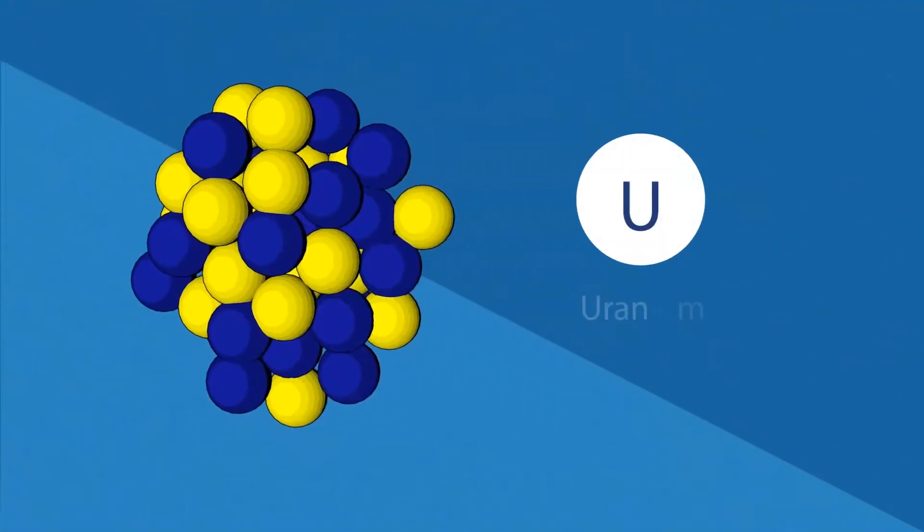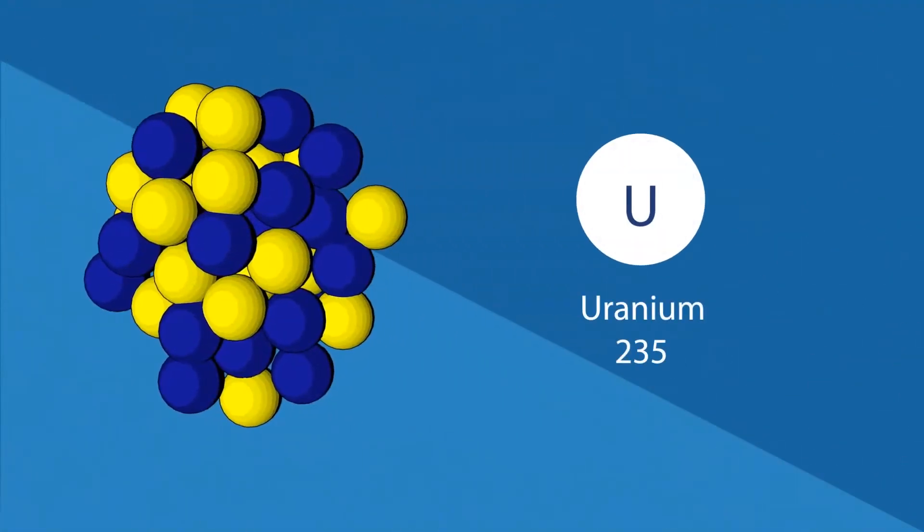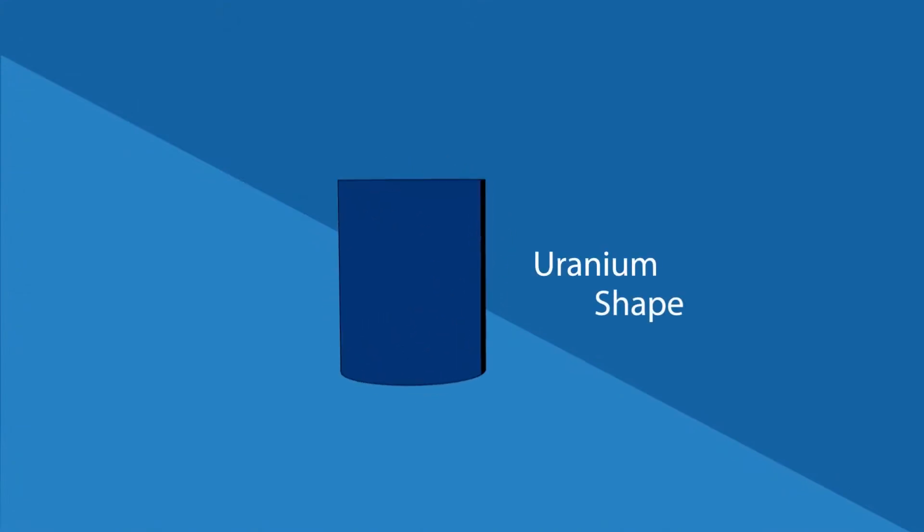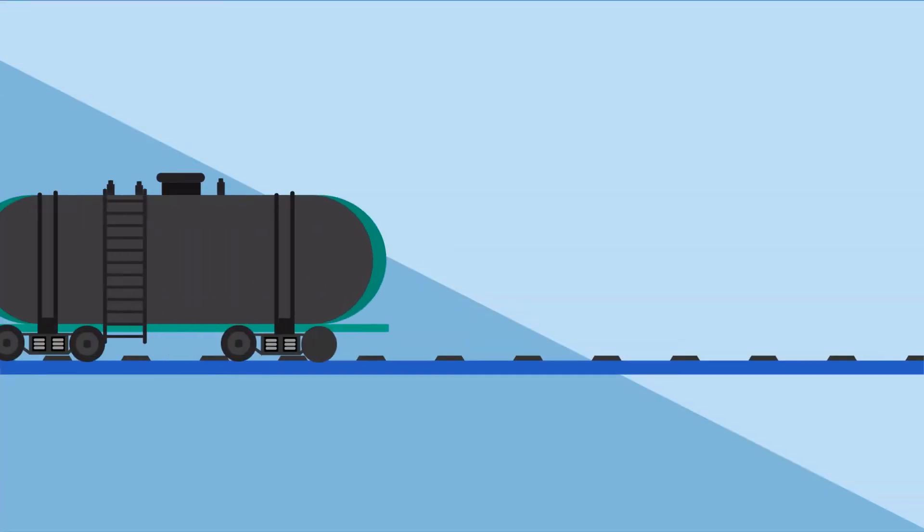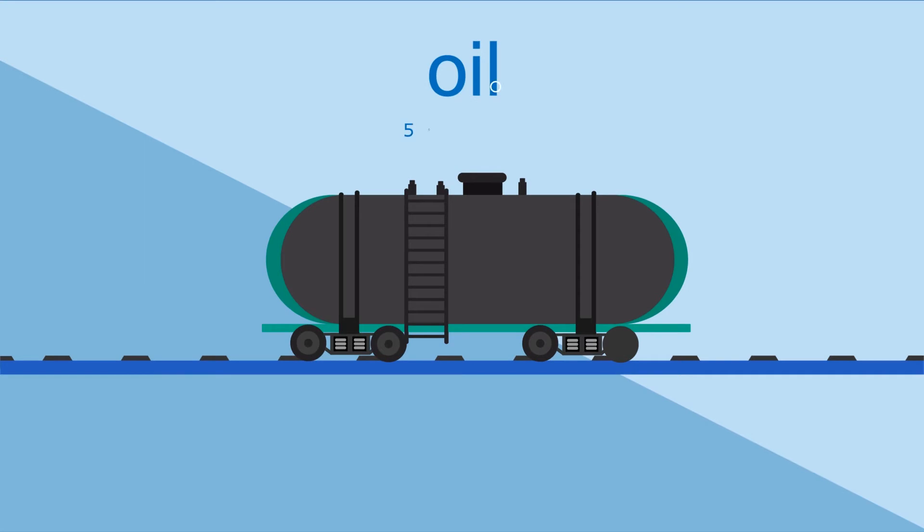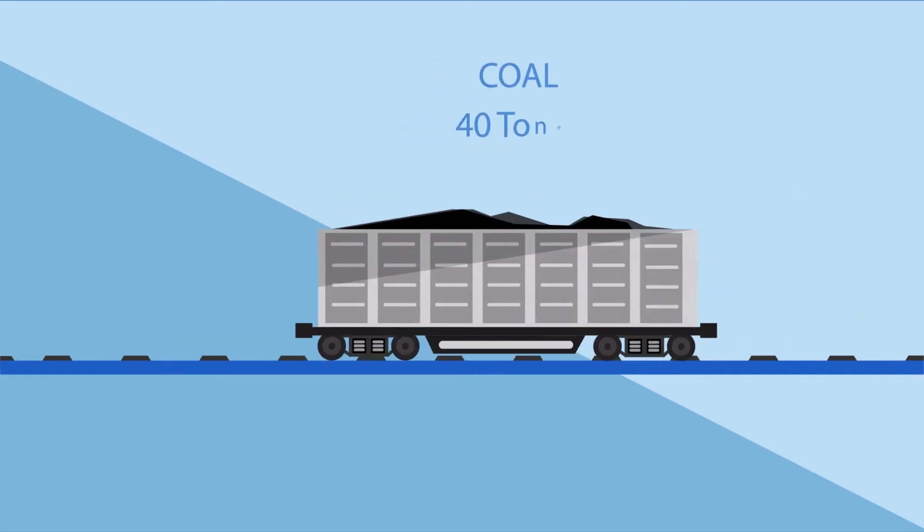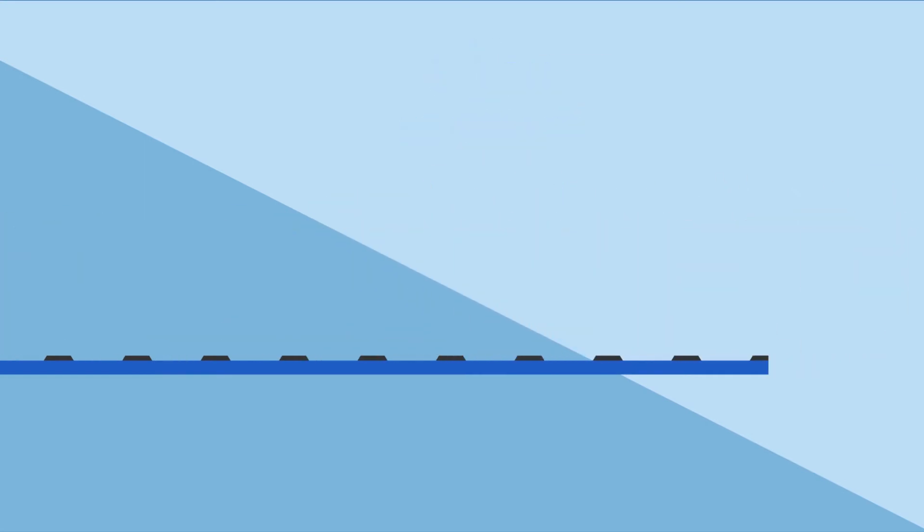Nuclear power plants use low-enriched uranium, which is considered to be the most energy-efficient fuel. One uranium is equal to 50 barrels of oil, 40 tons of coal, and 900 cubic meters of natural gas.